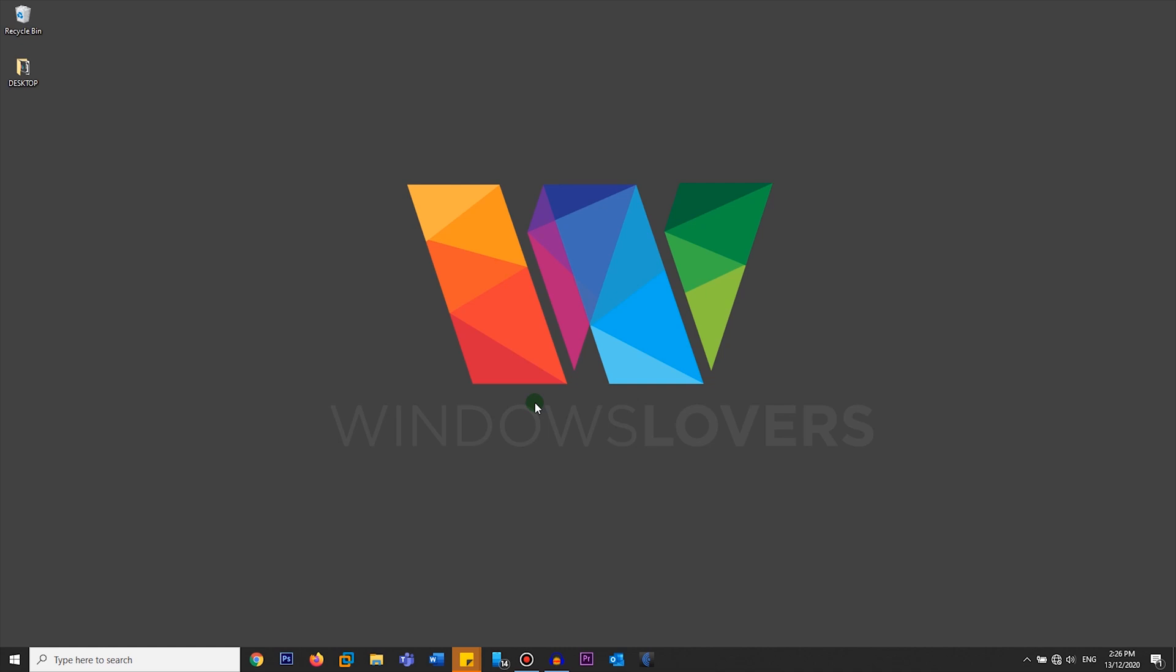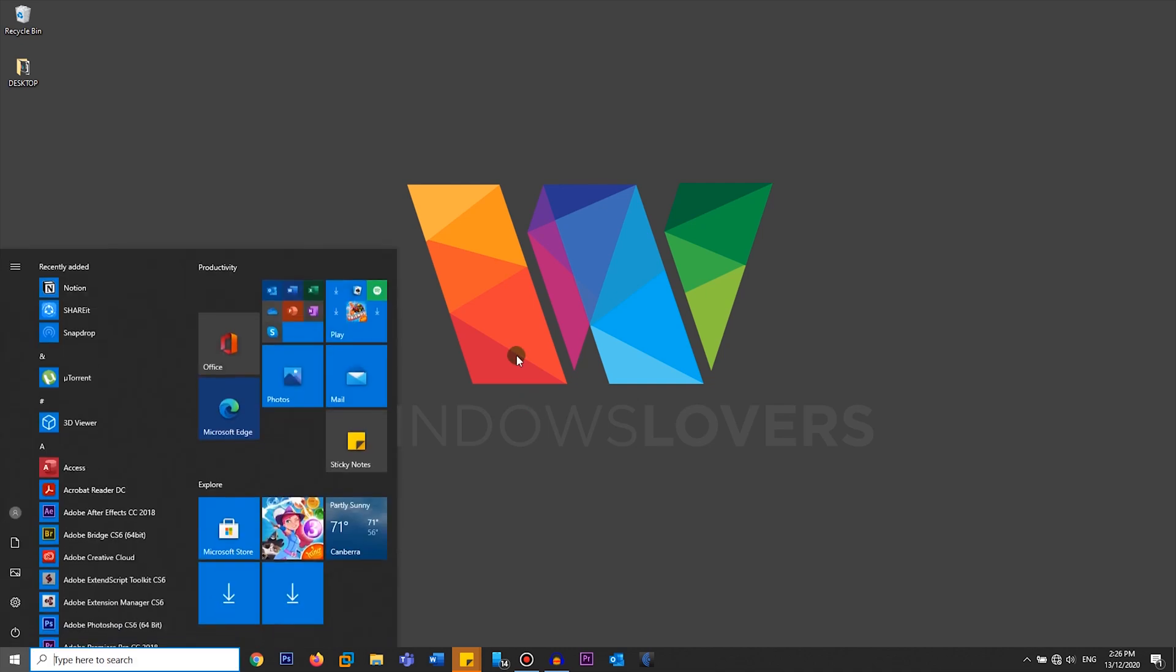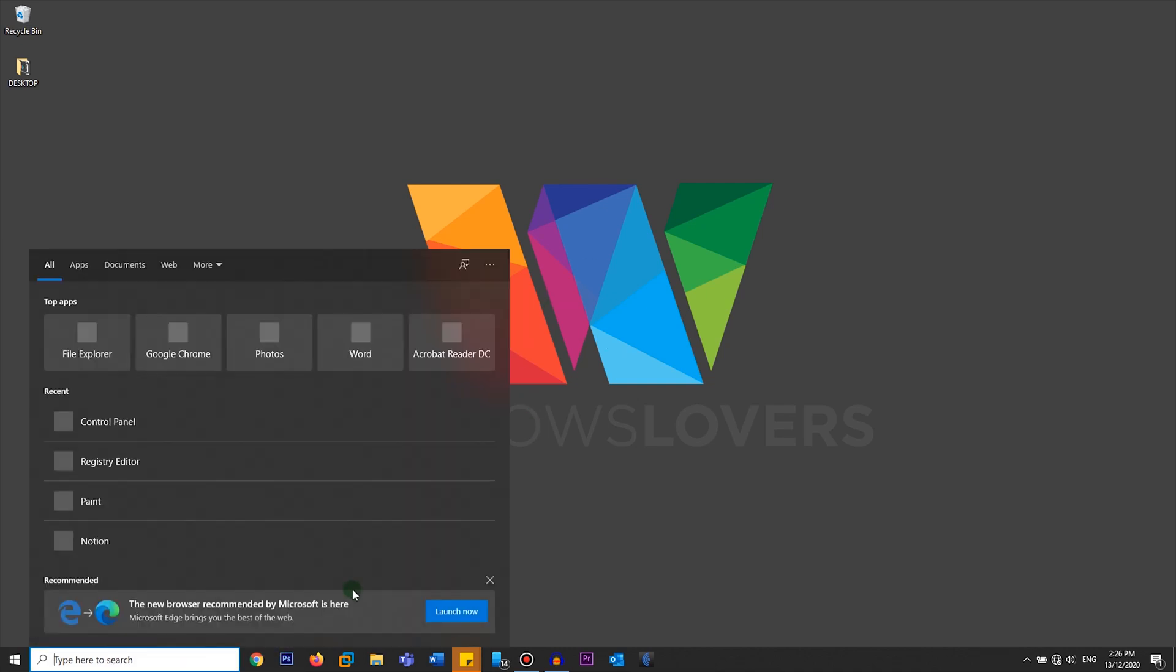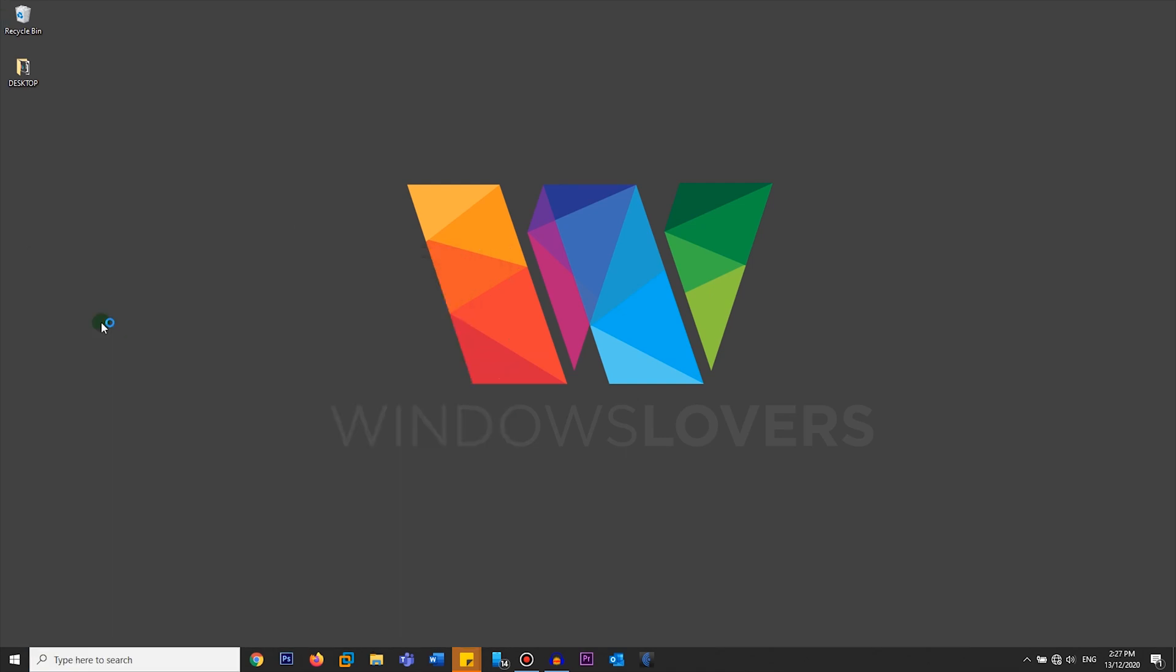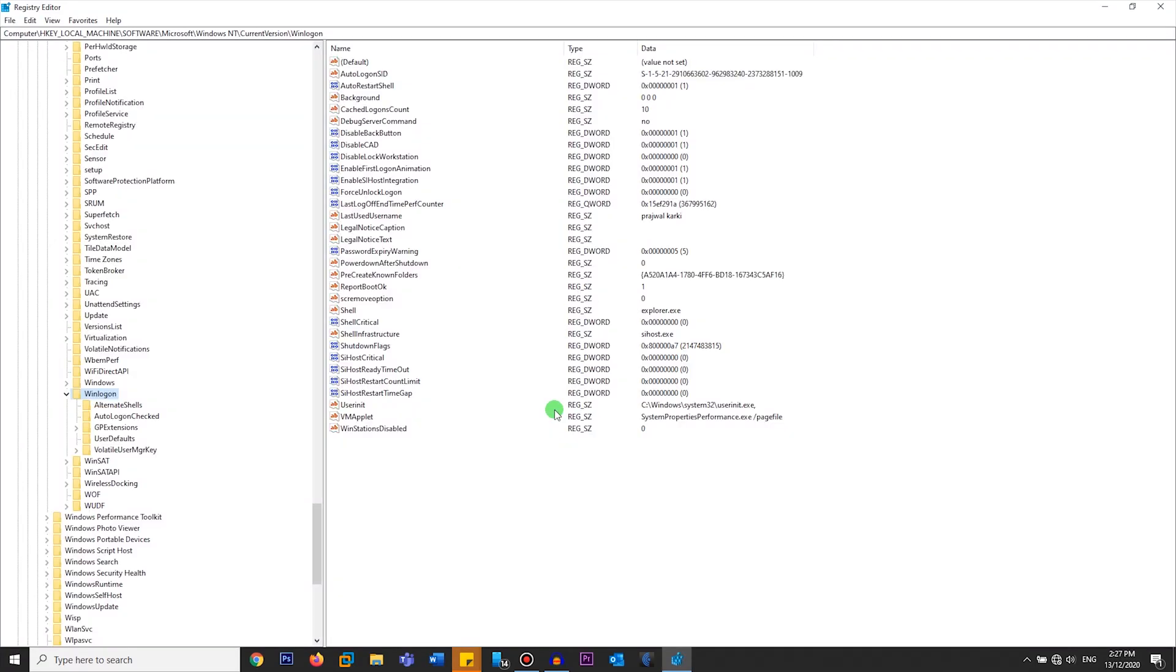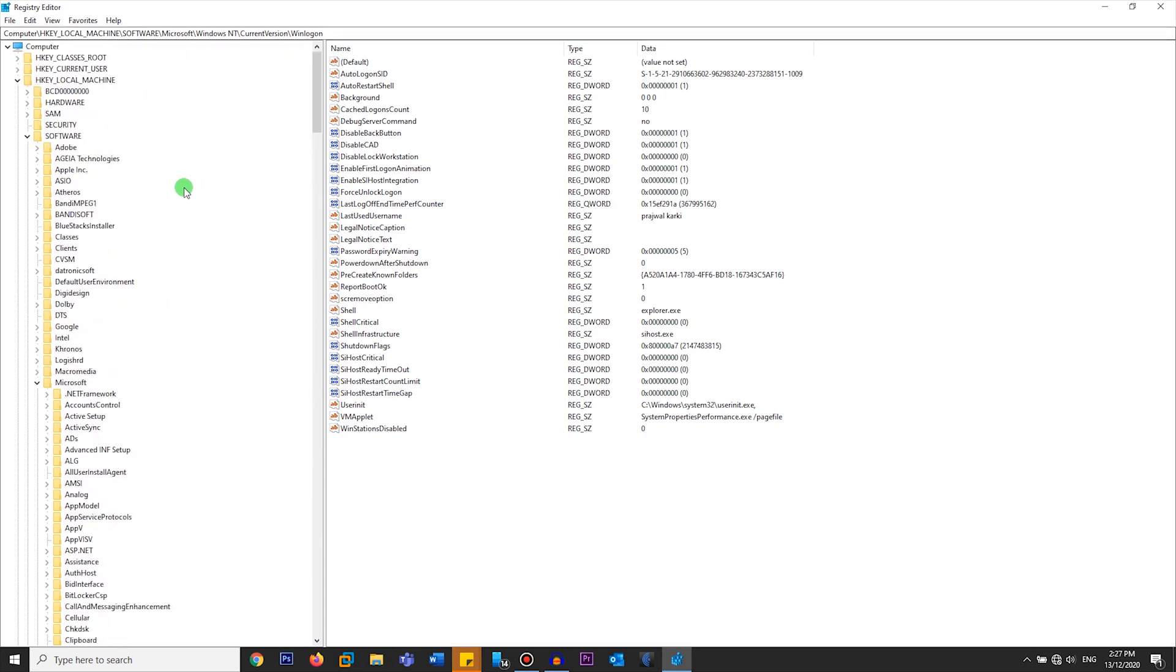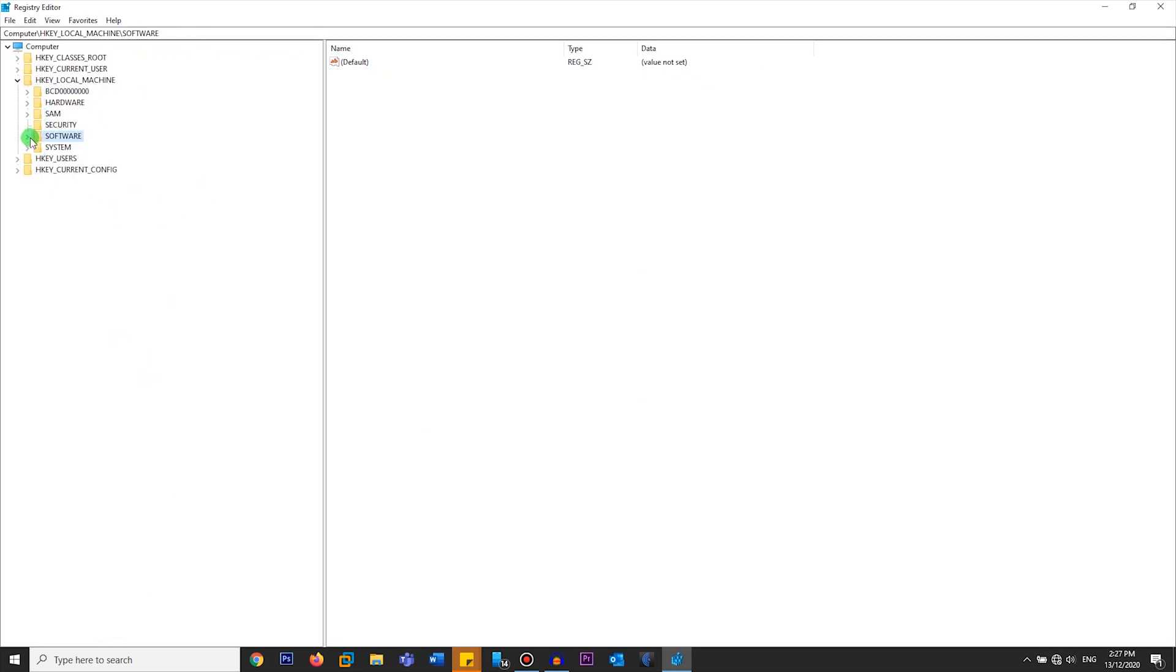After the local account is created, you're going to open the registry. Just click on type here to search, search for Registry Editor, and click on yes.